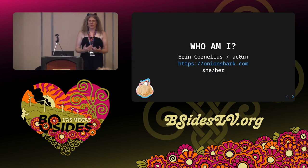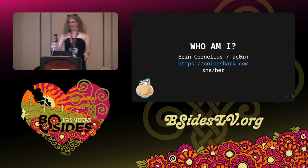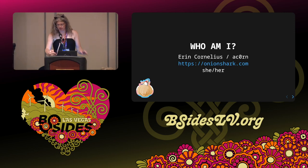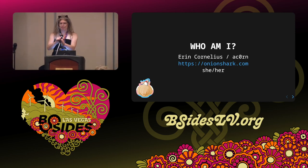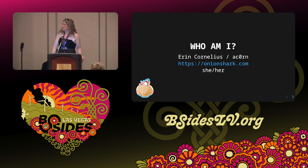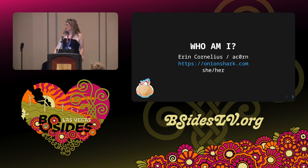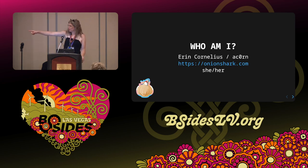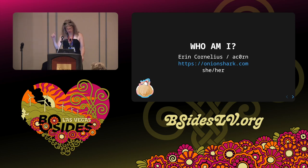I am Aaron Cornelius, or Acorn — take your pick. And if you want to know what the hell the thing in the bottom left is, go to onionshark.com. It's got a little background story there.